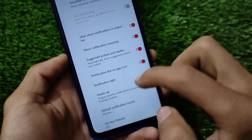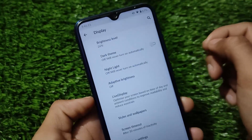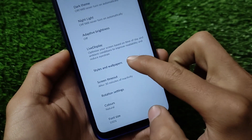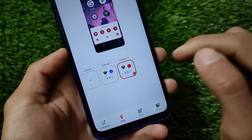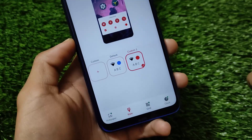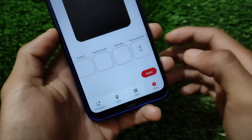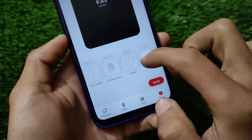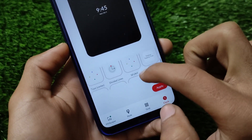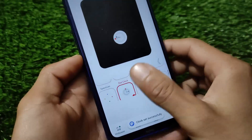There are accent color customizations available in display settings, along with adaptive brightness. You can apply custom styles and wallpapers, set your own style, and the grid goes up to six by six. New clock style options are also available to enable or disable on your device.